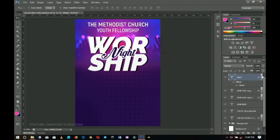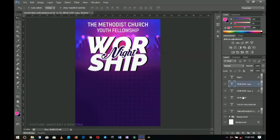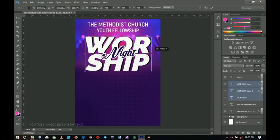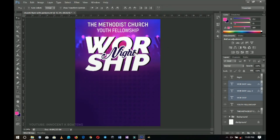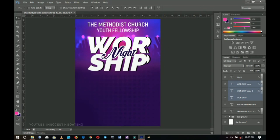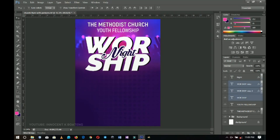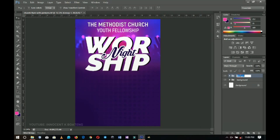I'll select my worship text and try to open it up. Let me know in the comment section which you prefer — this small size or enlarged. Let's group this text and rename the group 'text'.